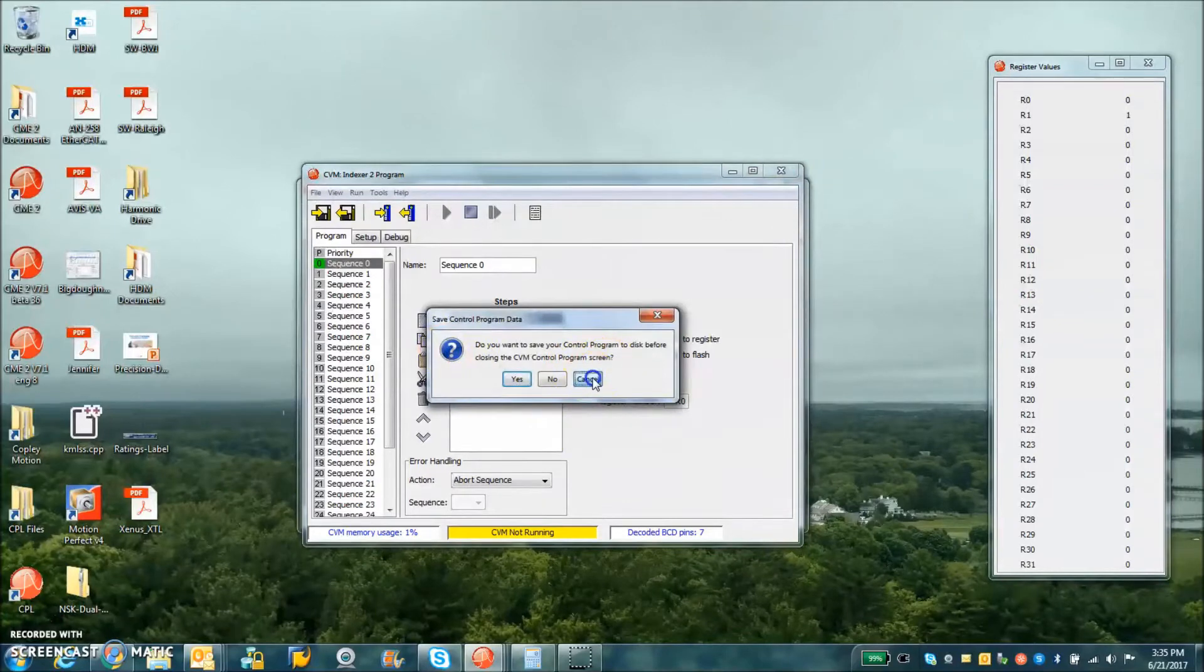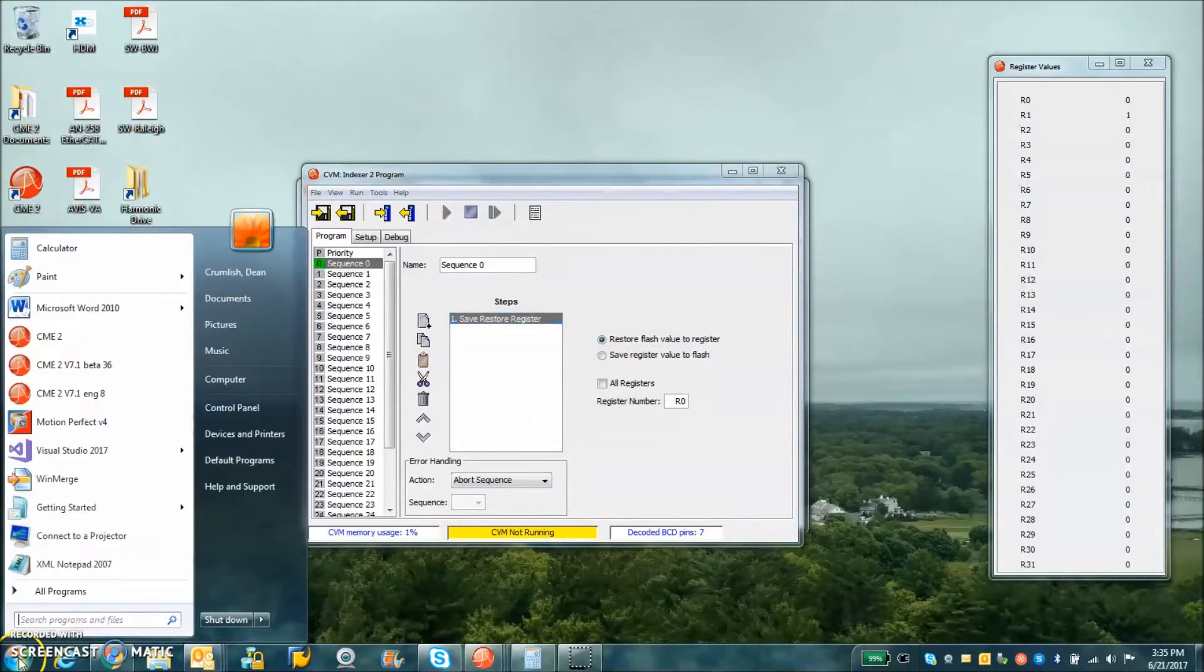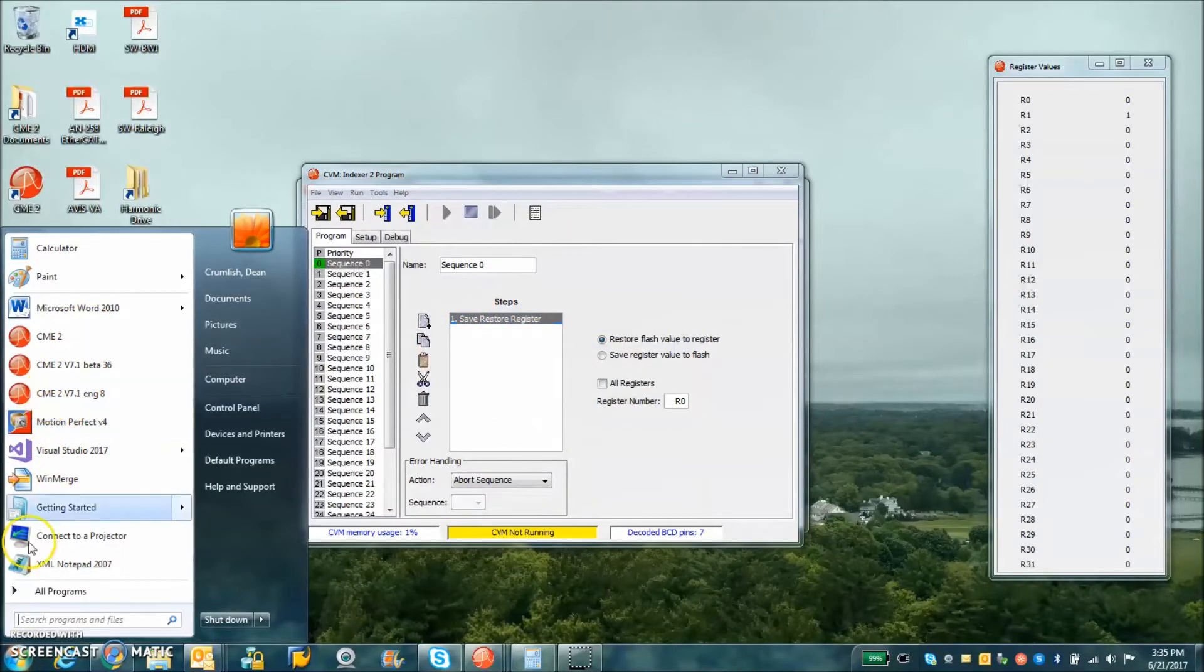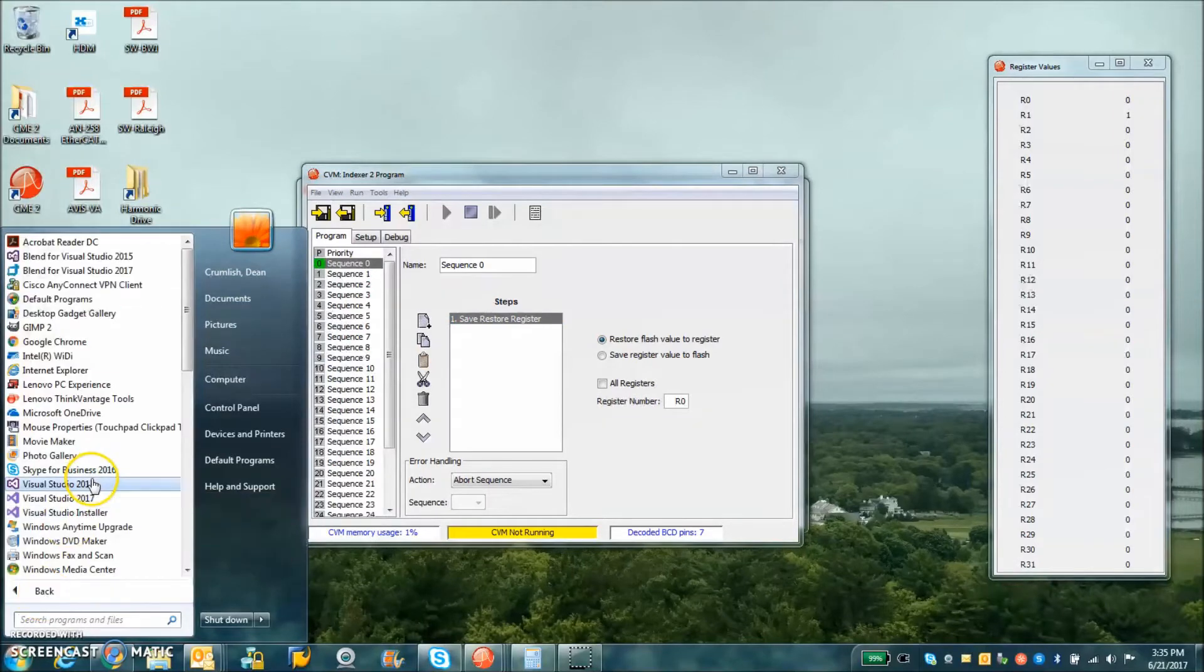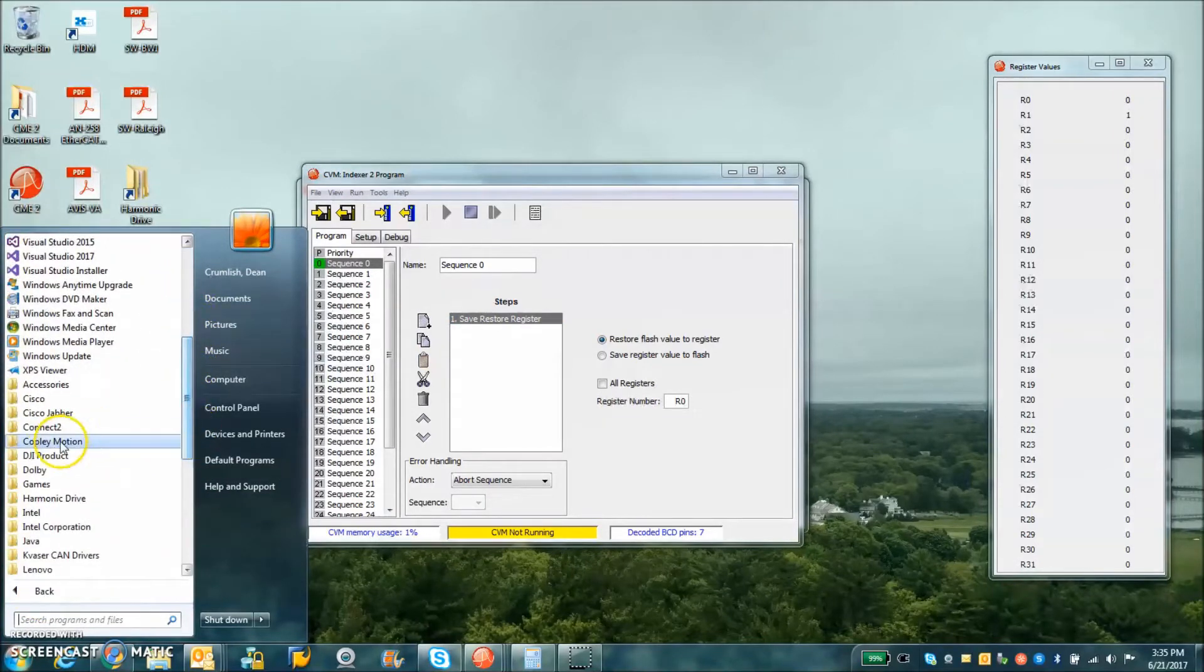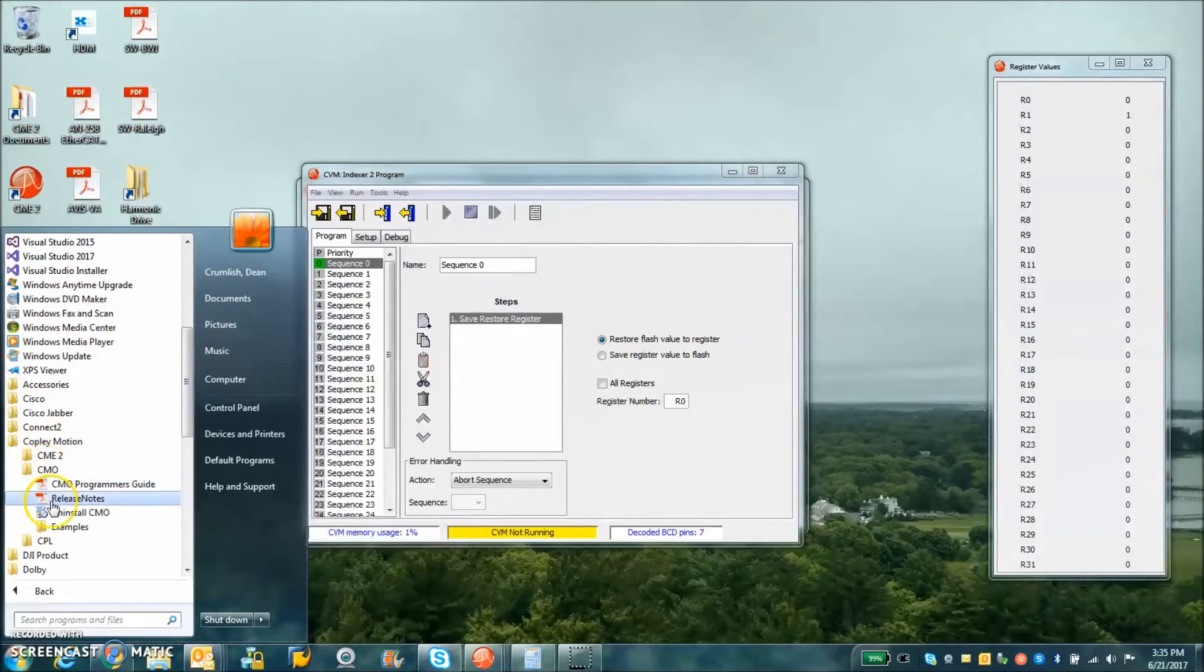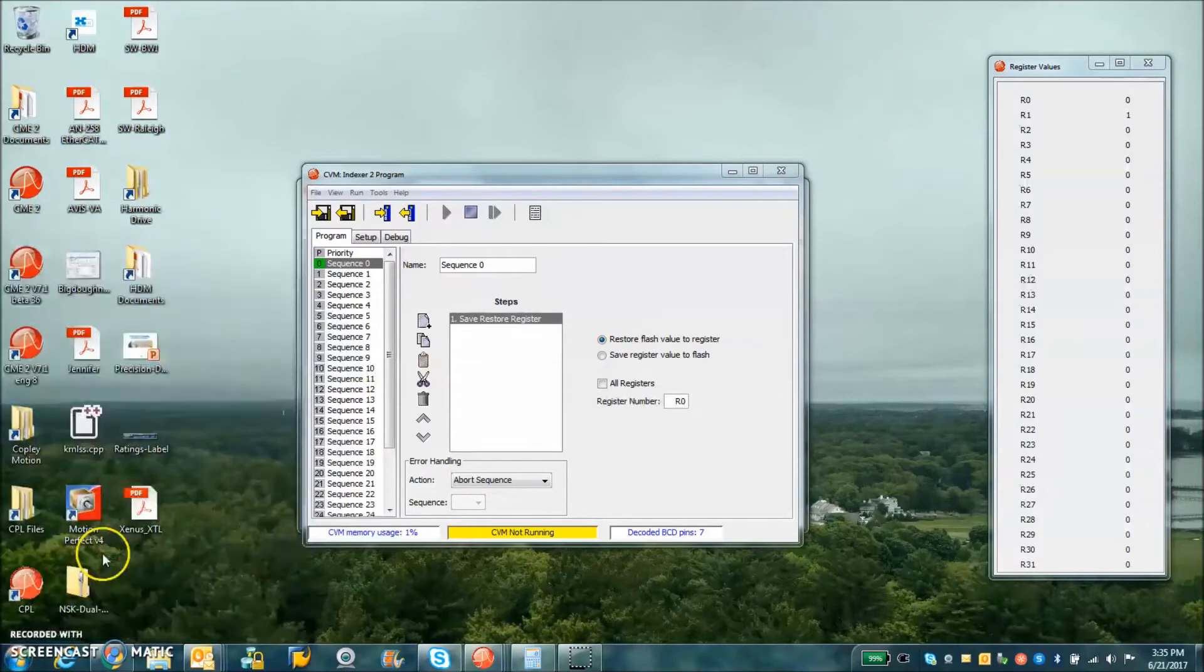So what we're going to look at while we have the serial port going is the CMO example, CopyMotion. I like the VB.net because that's what I'm familiar with.